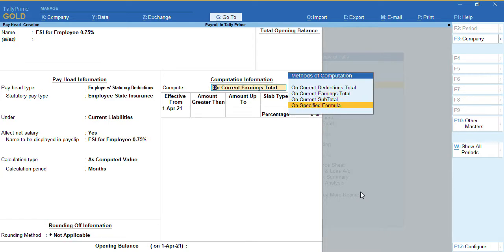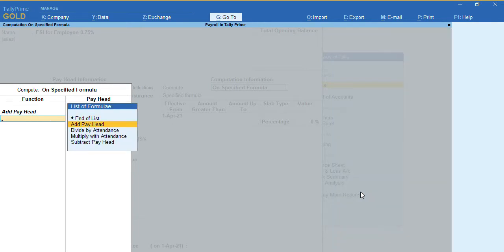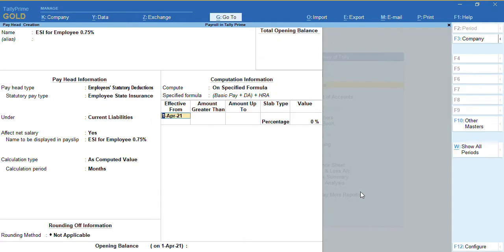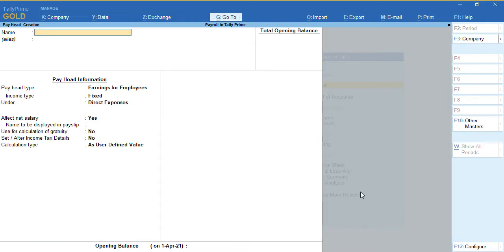I want to calculate ESI on a specified formula, so I will deduct ESI on basic pay. To add pay heads, select 'Add Pay Head' and add DA, then add HRA as well. If you want to give any exemption limit, you can enter it here, or else keep the percentage directly as 0.75%. Press Ctrl+A to save.